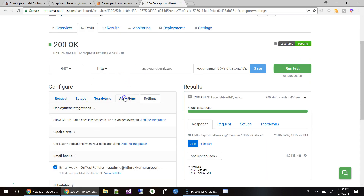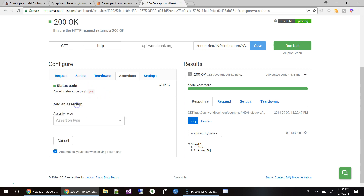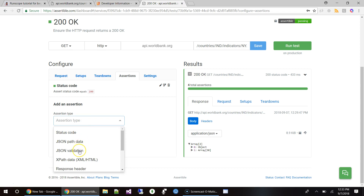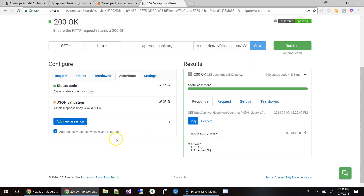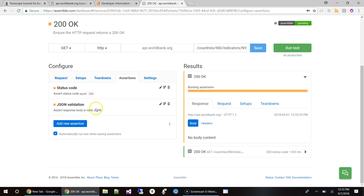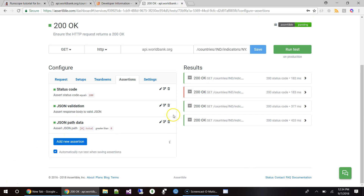Now let's add a few more conditions to the assertion and see how it performs. The first assertion is status code. The second one is JSON validation — sometimes APIs return a status code of 200 but with an error message in the body. So you want to make sure the data returned by the server is valid JSON. I don't want to rely on developers to properly handle that, so this is the second assertion I always add.